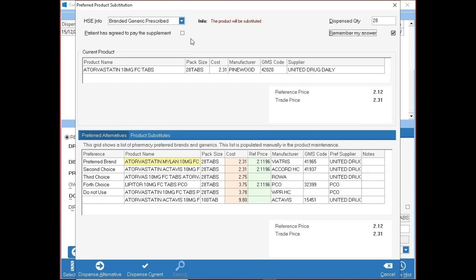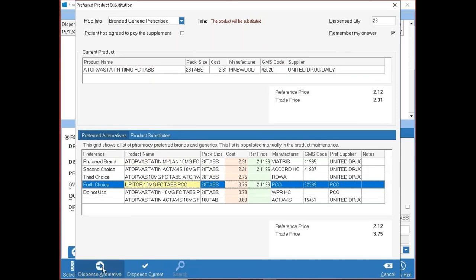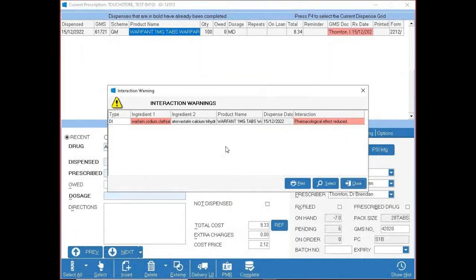To dispense the current product, press Dispense Current or Alt-U. If you have an alternative brand in stock — say Lipitor instead of atorvastatin — press Alternative or Alt-A. After selecting, drug interaction warnings may pop up: Severe only. You can print the interaction or select it for more information, or press Close if you're happy.